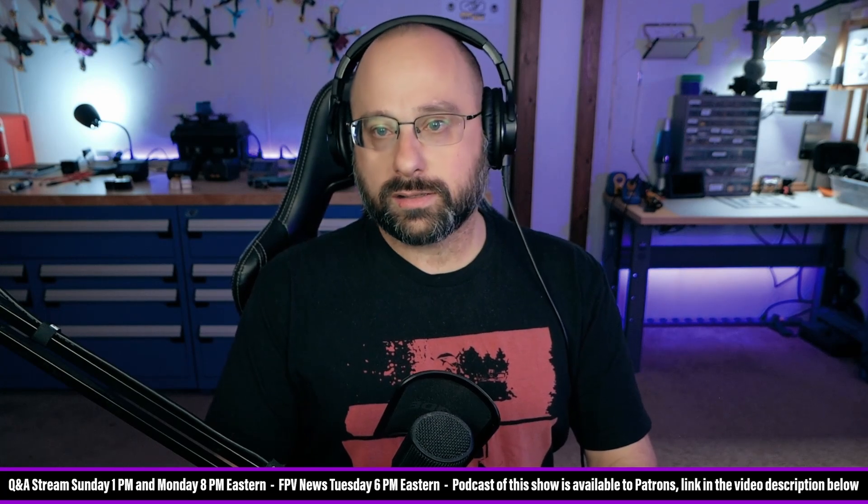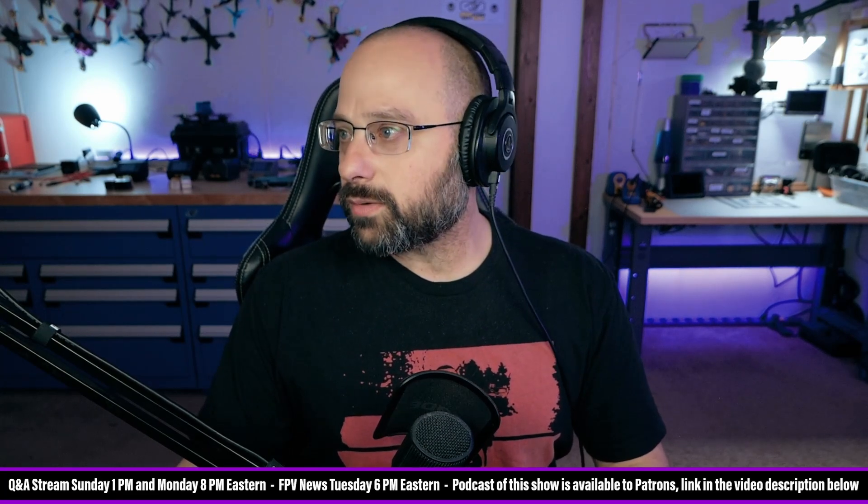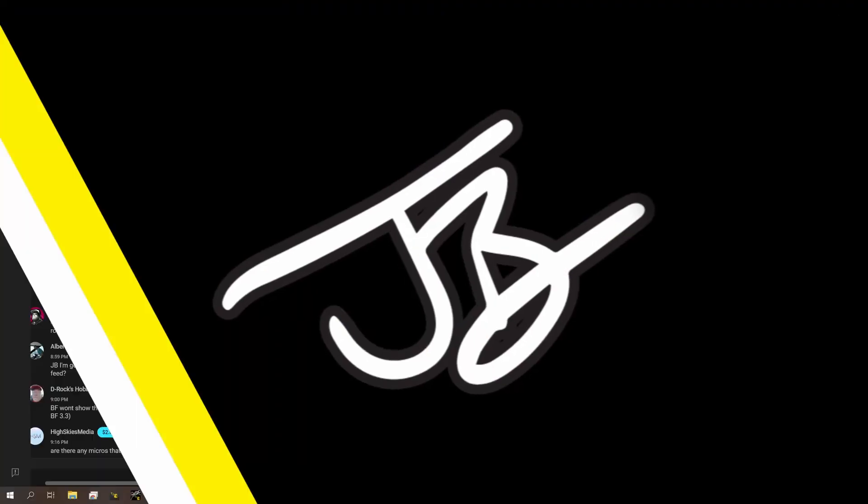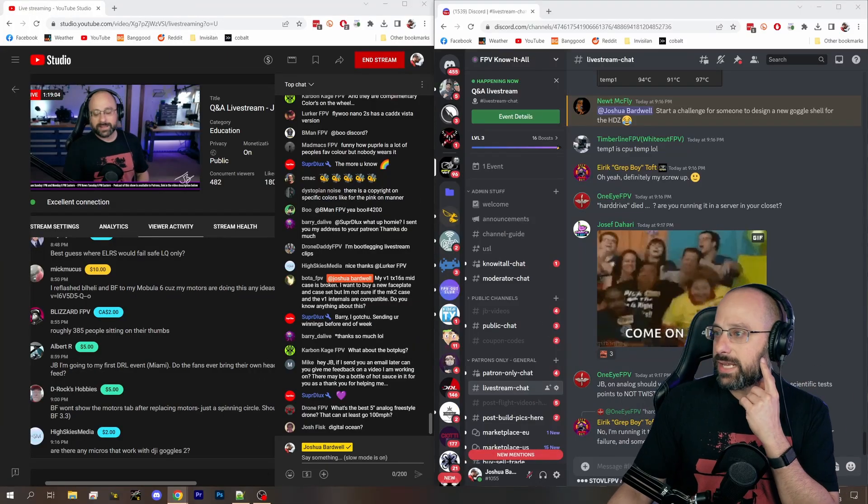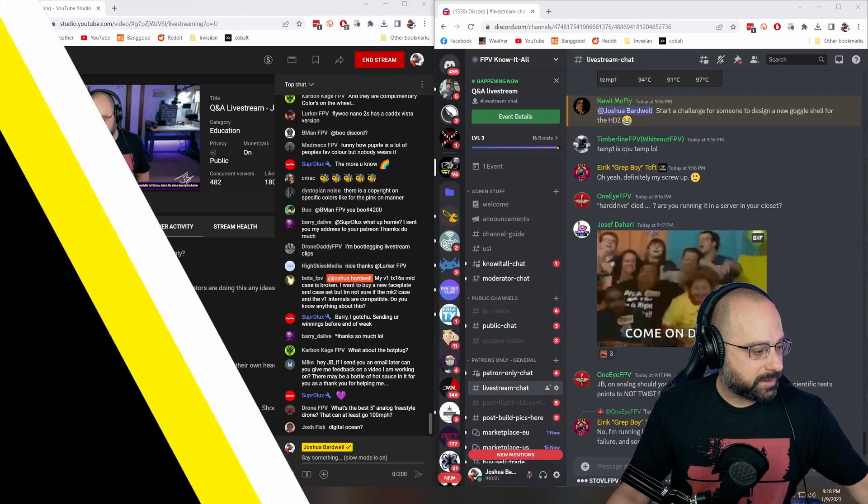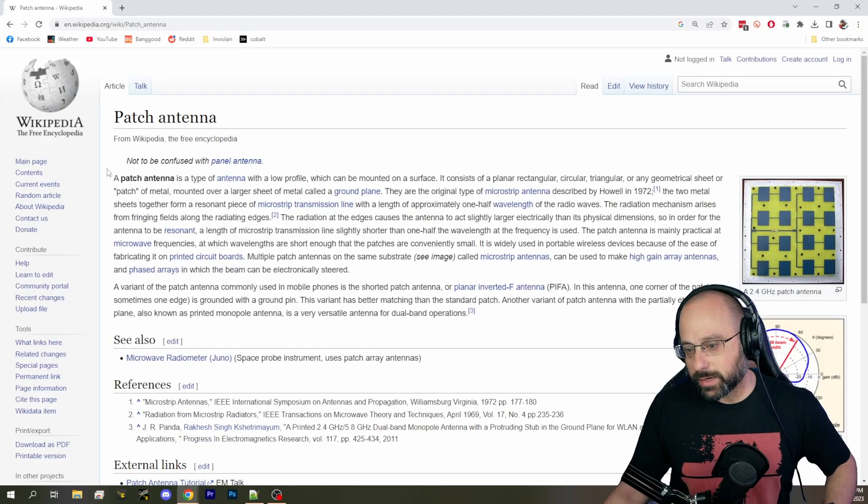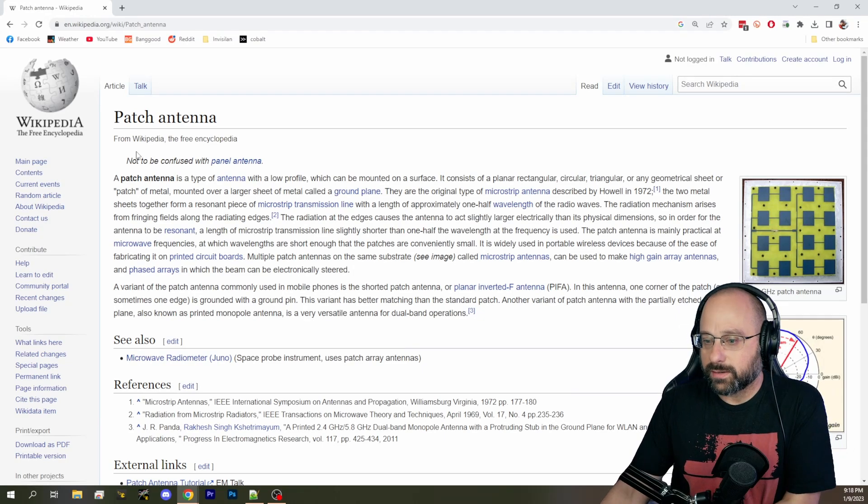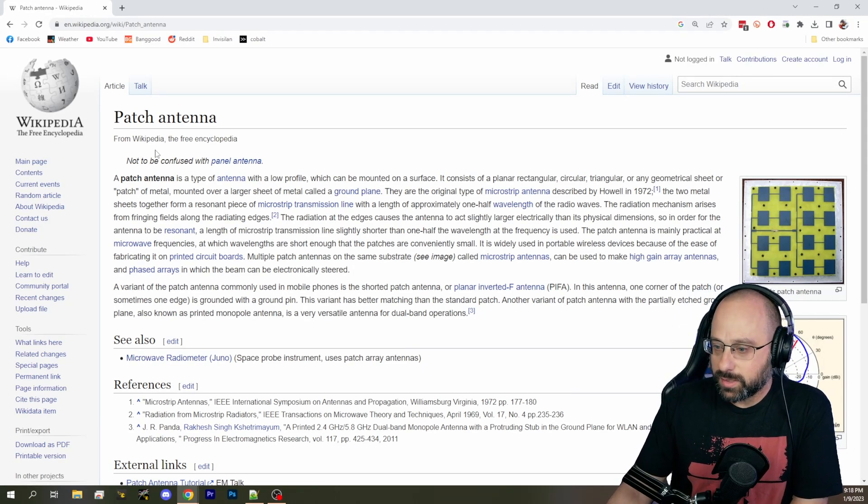So the question is, what's the difference between a patch antenna and a crosshair? An excellent question. Let's start with what a patch antenna is, and of course we're going to go to Wikipedia, which is always correct about everything.